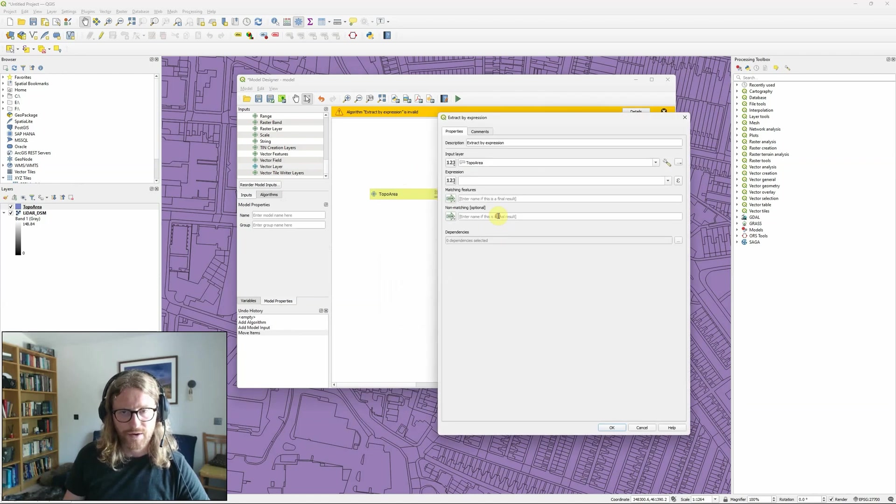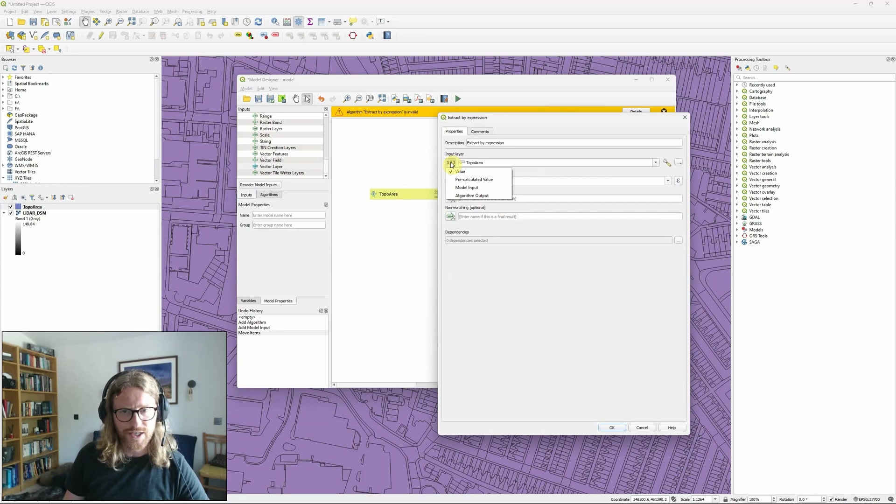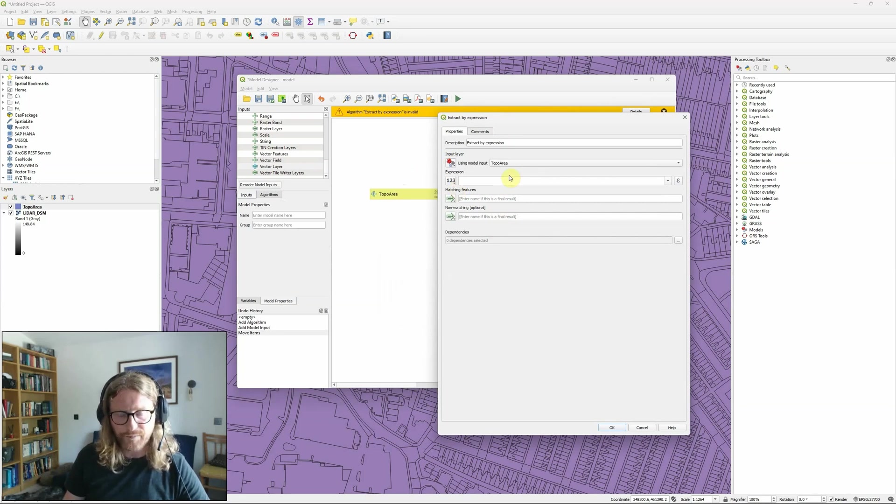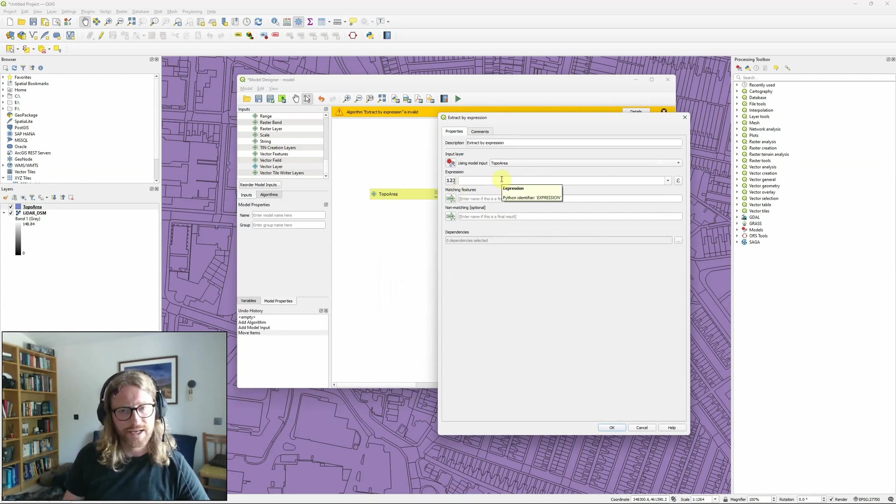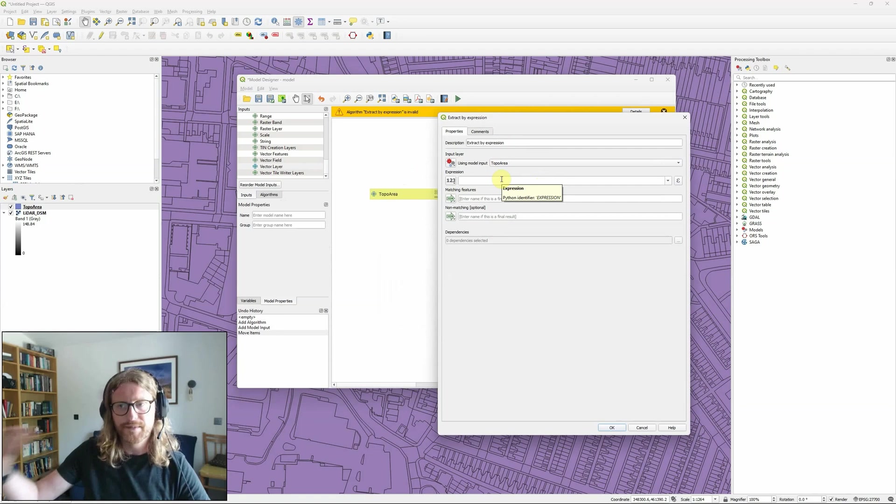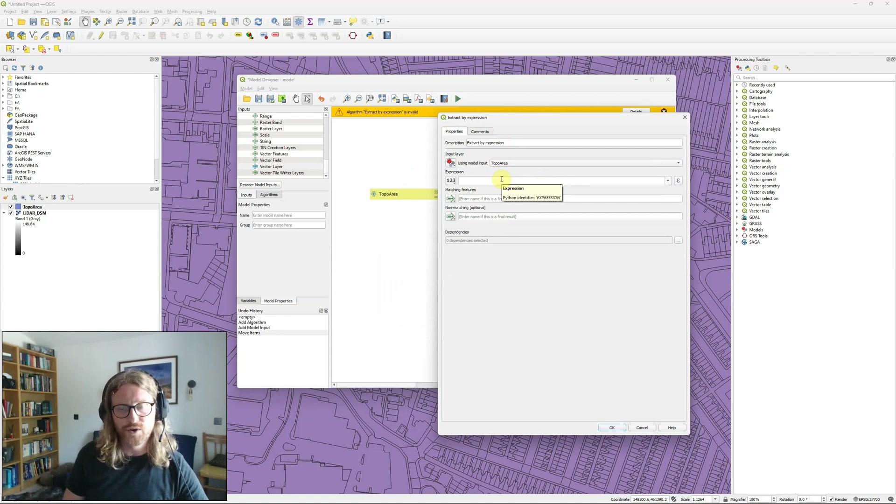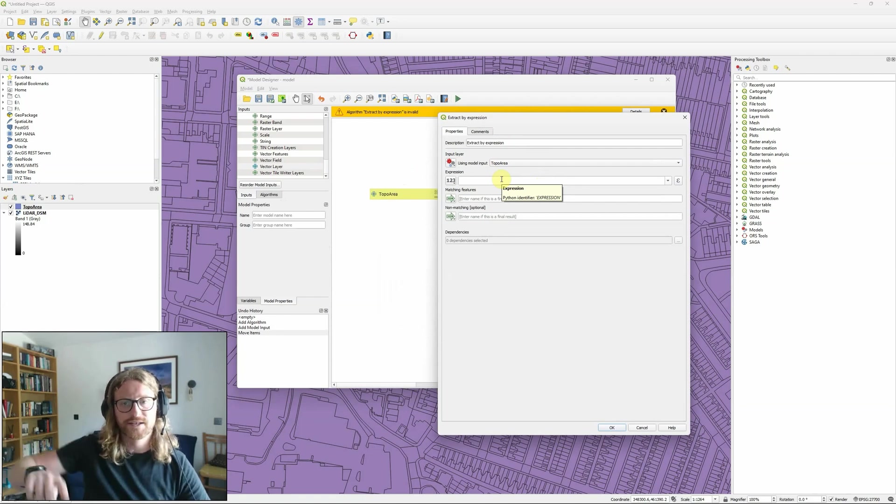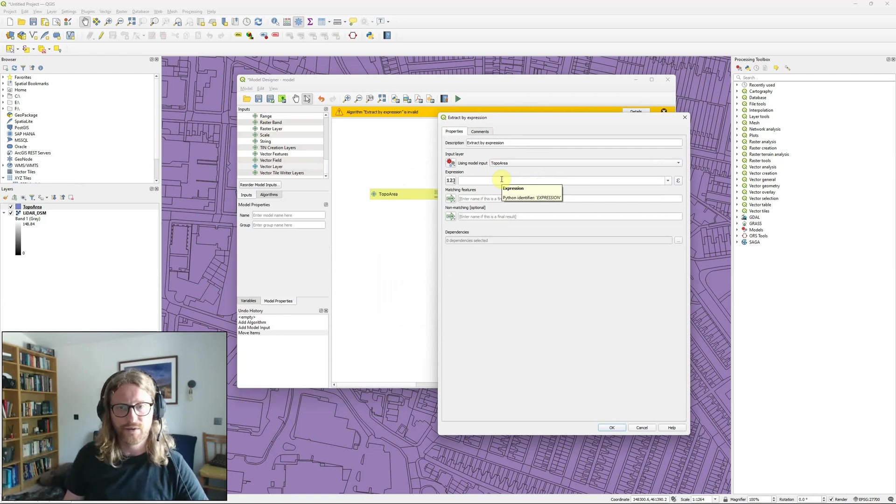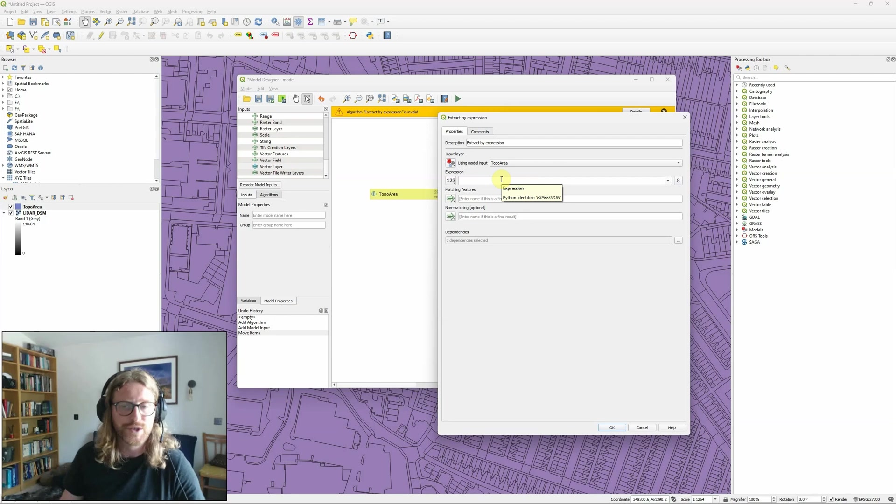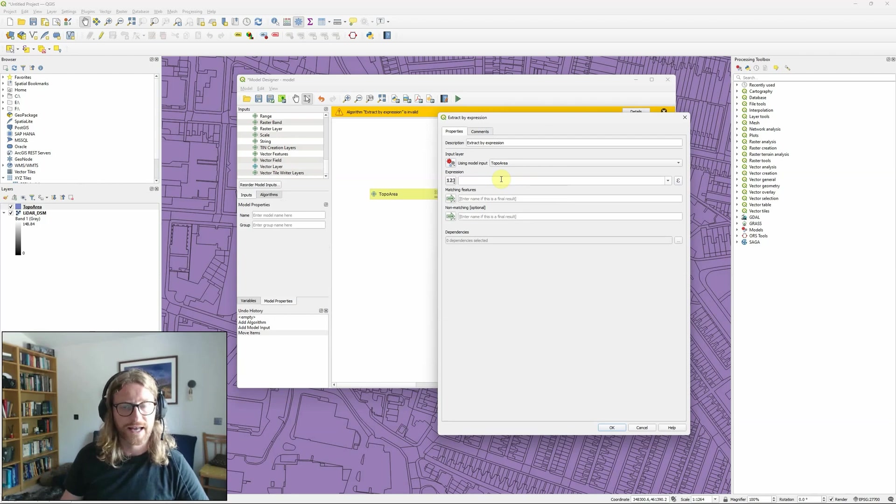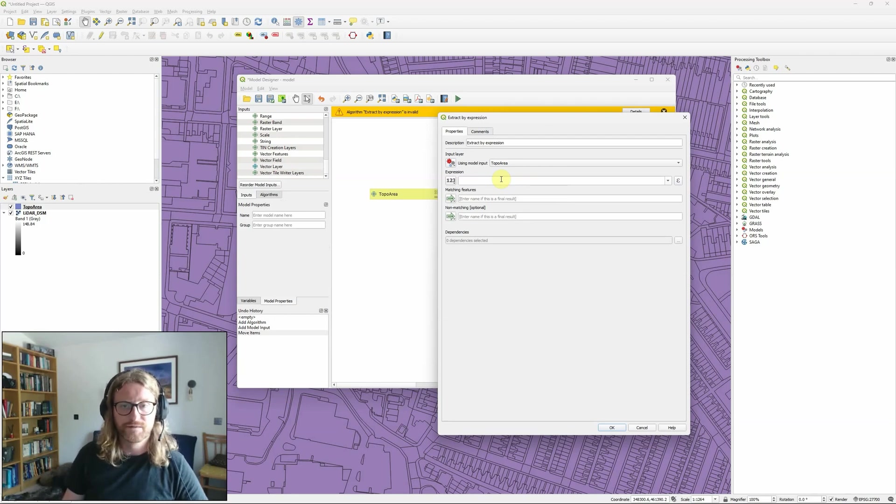I can now go back in to the extract by expression tool and actually change this from value to model input here. And effectively this means that the input is a parameter and every time I run the tool I'll be asked to define exactly which layer to use and that's much more useful if we're running this tool again and again potentially for different areas.